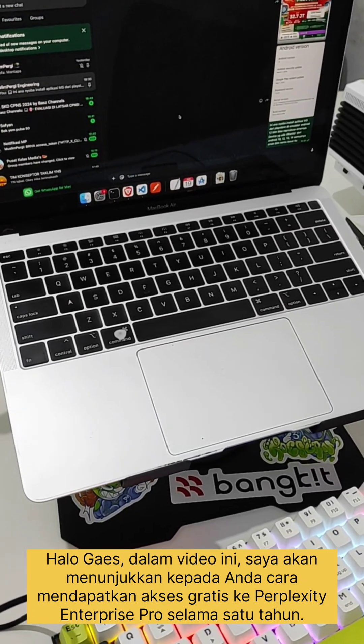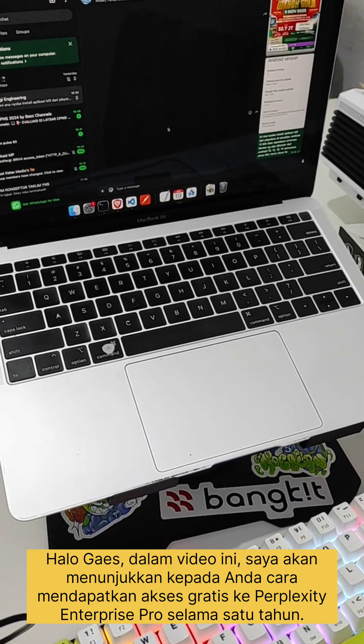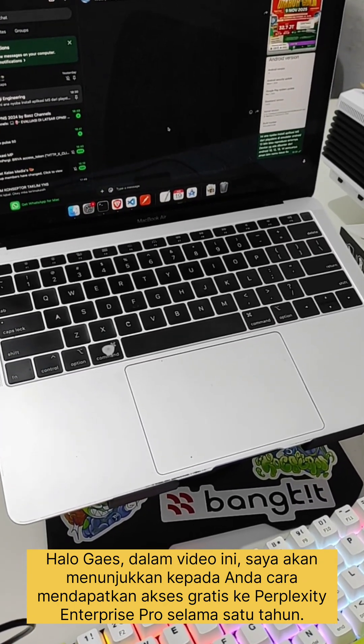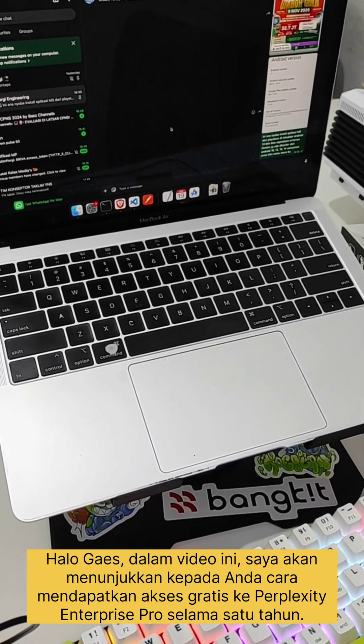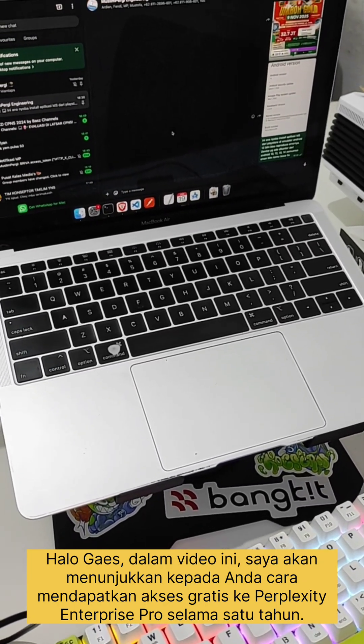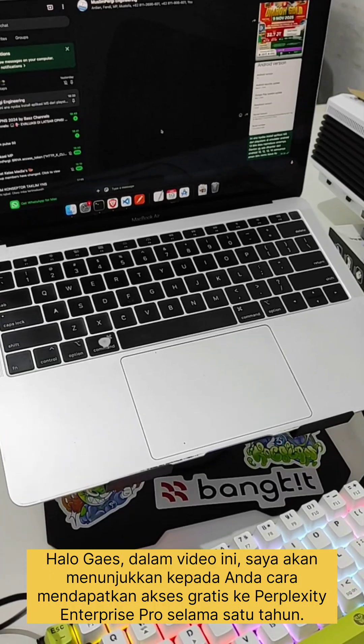Hello guys. In this video, I'm going to show you how to get free access to Perplexity Enterprise Pro for one year.